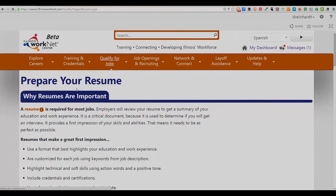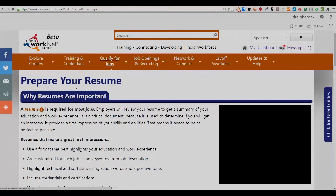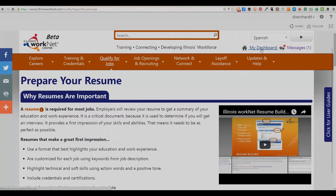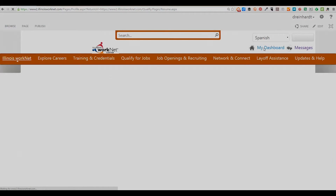Once you have completed the log in process, you will see the words My Dashboard in the upper right hand corner, where they have replaced the log in or sign in options. Click My Dashboard and you will be taken to your dashboard.